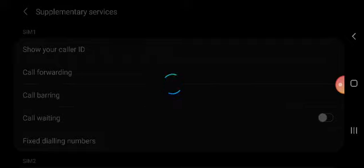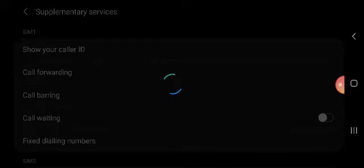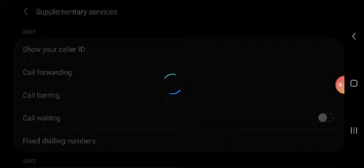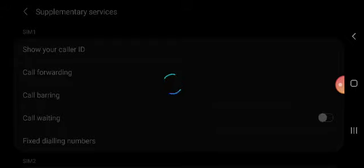For enabling or disabling call forwarding, here you can check the call forwarding options. Turn on or turn off. If it's on, then you can turn it off, or you can change the number. Many options are there you can use in call forwarding.